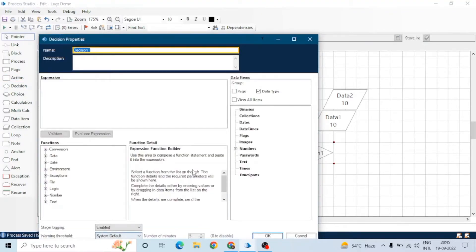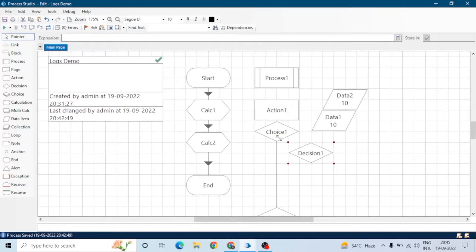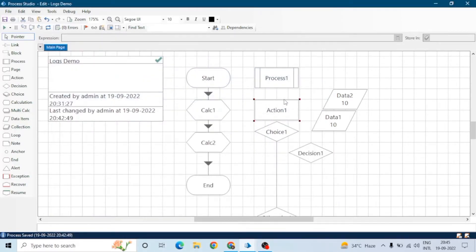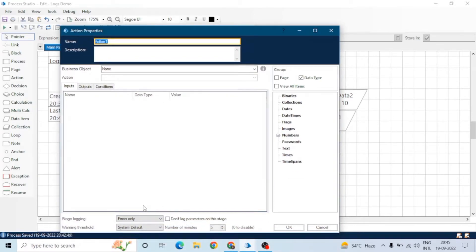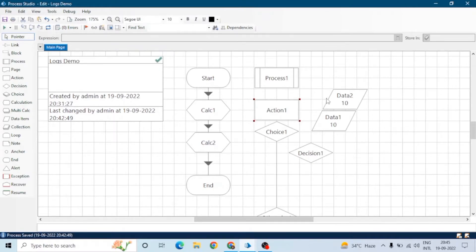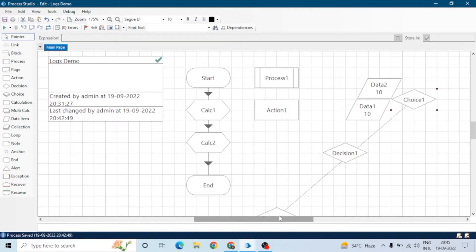By default in Process Studio, most stages have stage logging enabled. For action stages, the default is errors only. Now let's say there are 200 stages in a process and we want to set the stage logging for all of them.